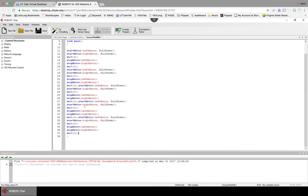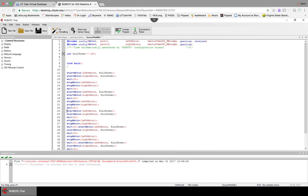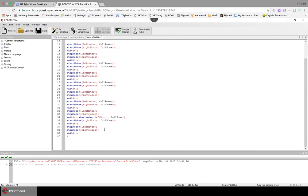Now what if I wanted to change all, every single time, instead of fullPower, instead of 127, if I wrote this program, and I wanted to change it so that the robot would go half as fast.